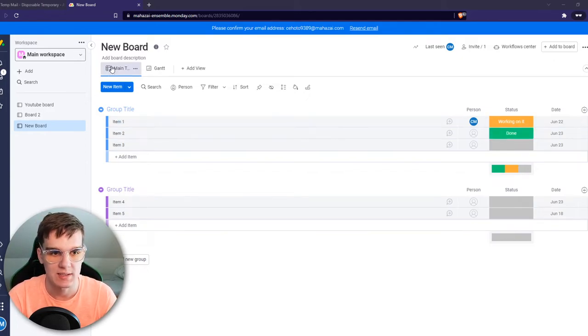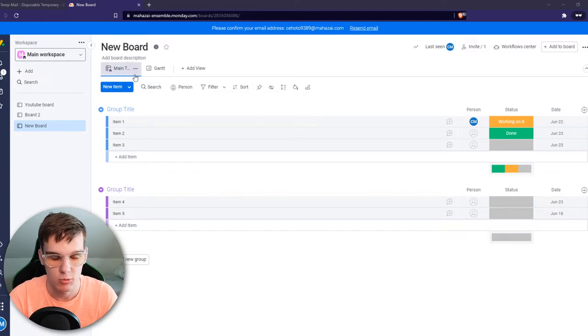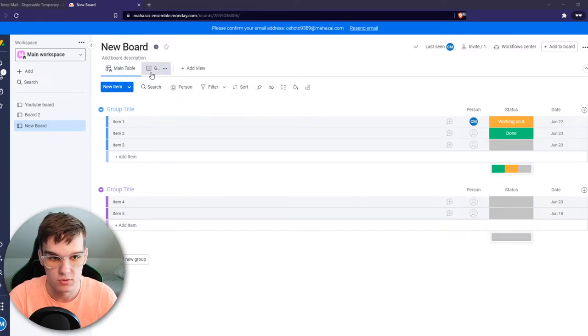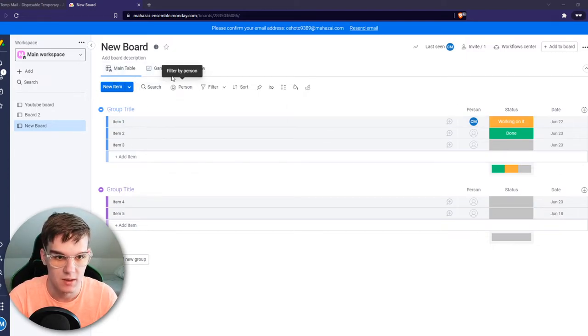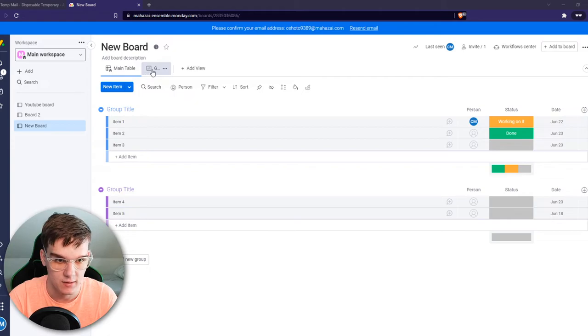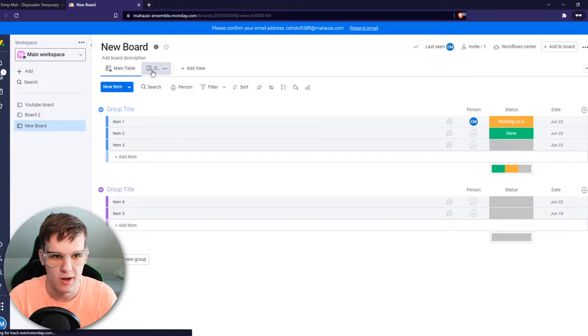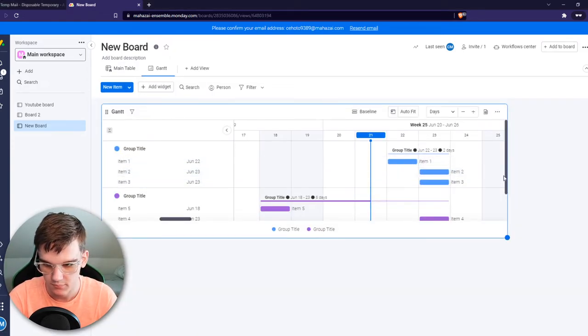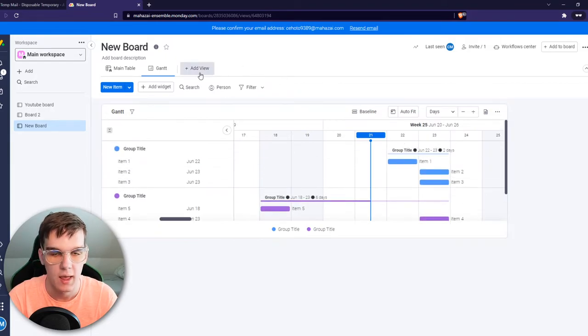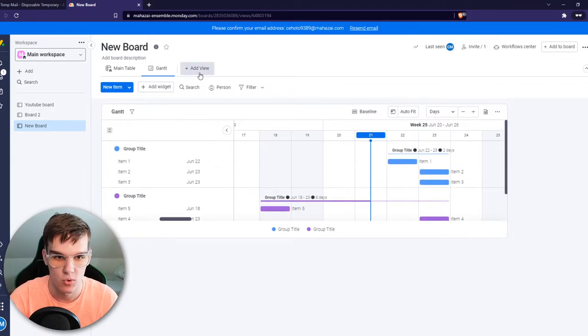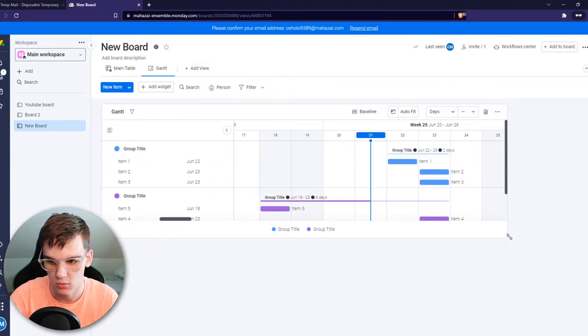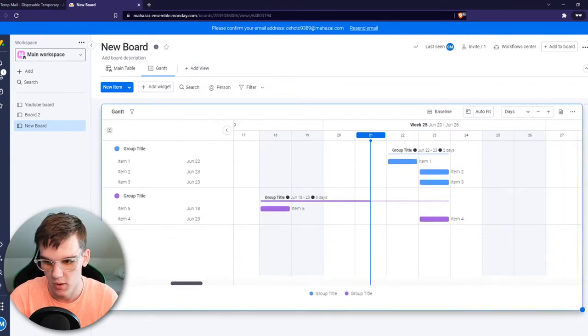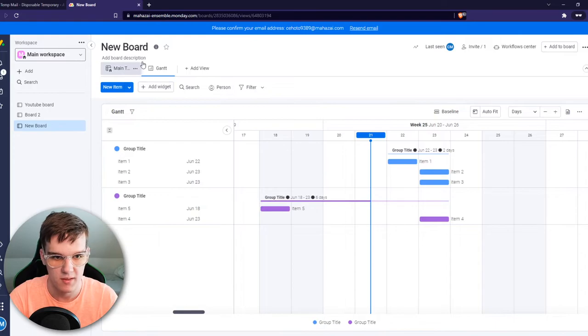As you can see right now, I'm using the main table. There are different views. I have the Gantt graph right here. This is how that will look like. You can see everything right here. And we also have more views that we can use for Monday. You can see we can make this bigger.